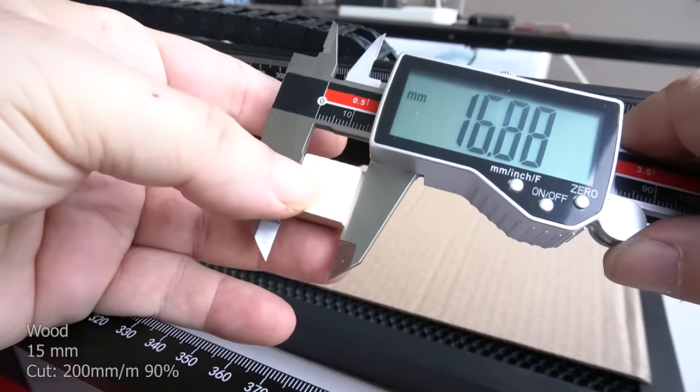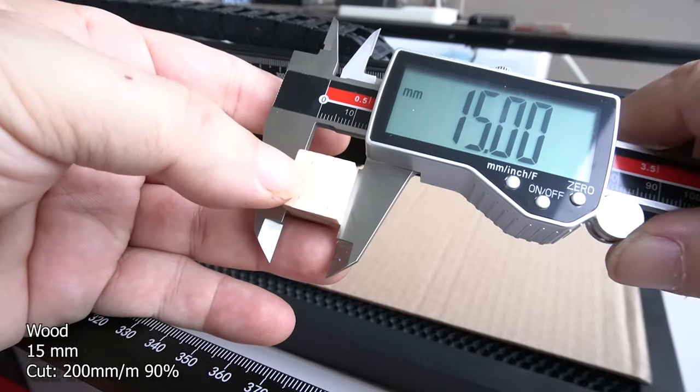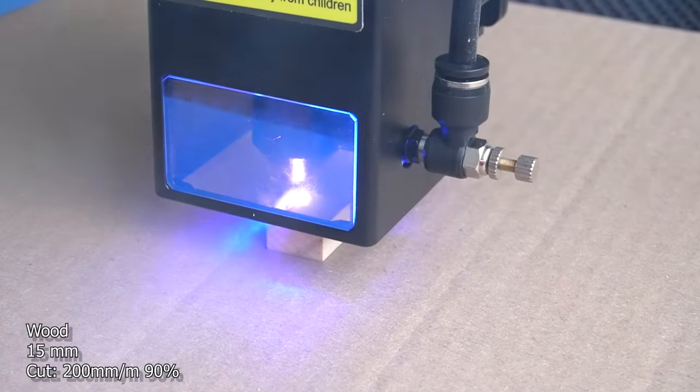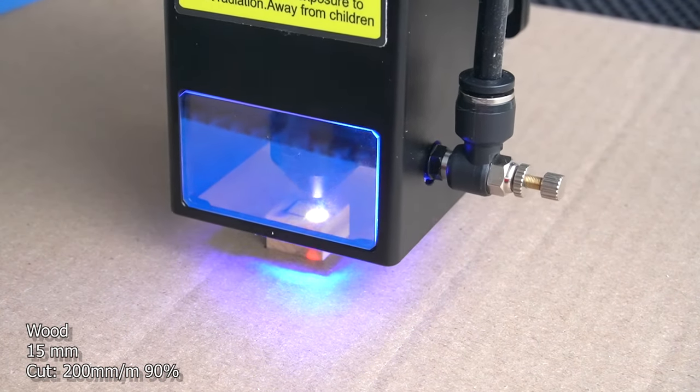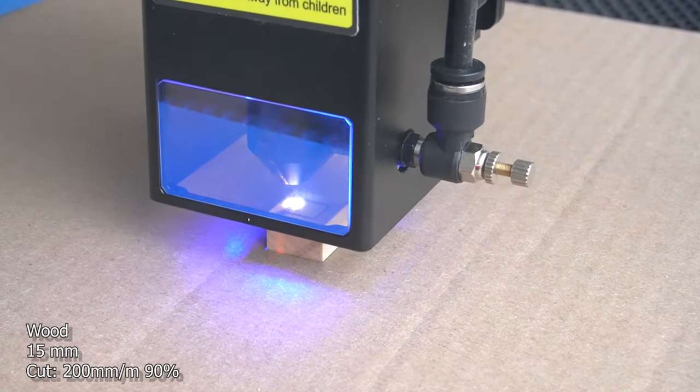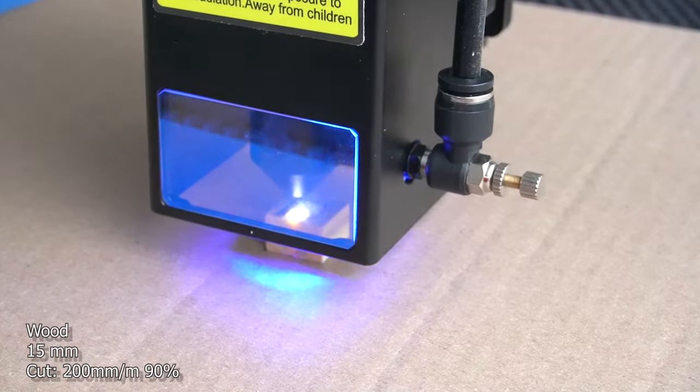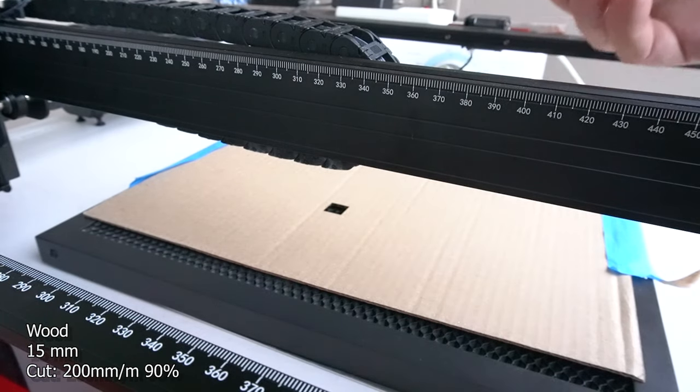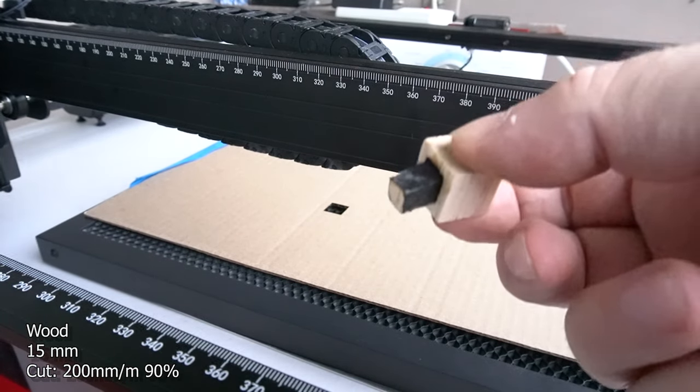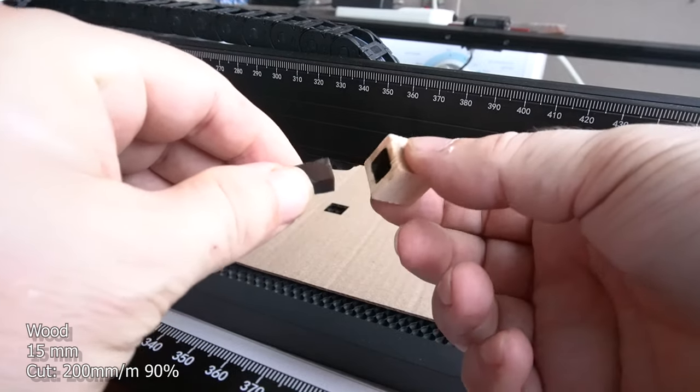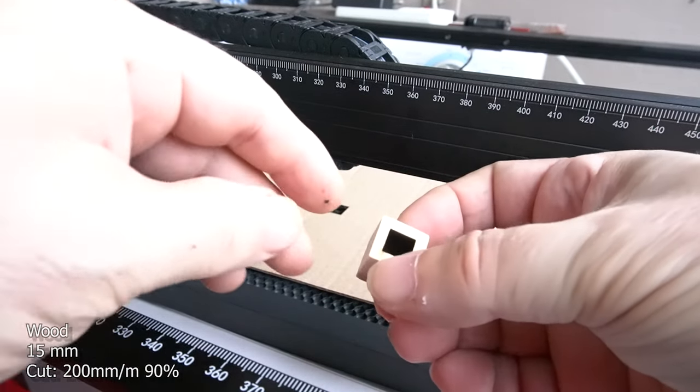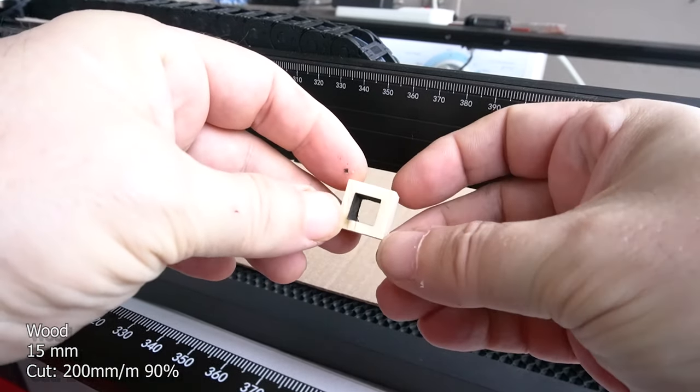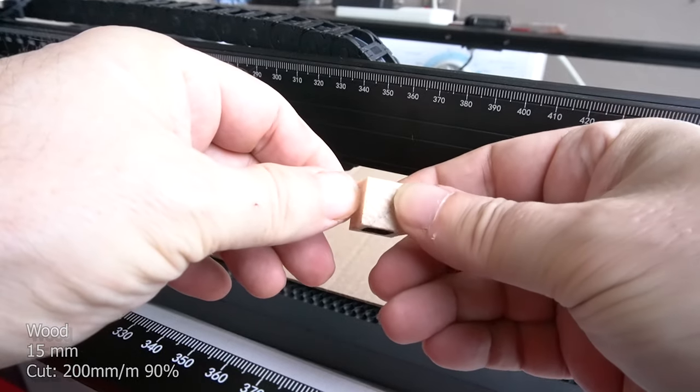Now we're going to cut some 15 millimeter wood. I'm not sure what kind of wood it is, but it's not a hard wood. It was pretty light. I went ahead and did four passes and it cut it out effortlessly at 200 millimeters a minute and 90% power. I personally don't like to run my laser at 100%, but I'm sure it would have been much faster.